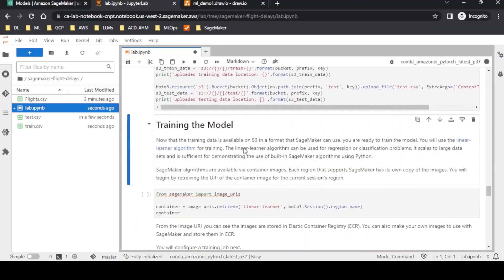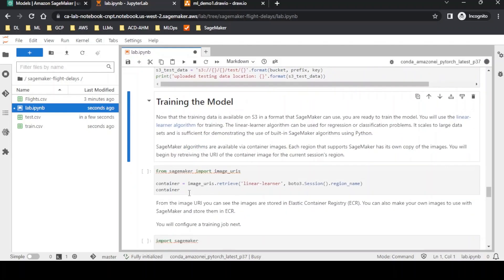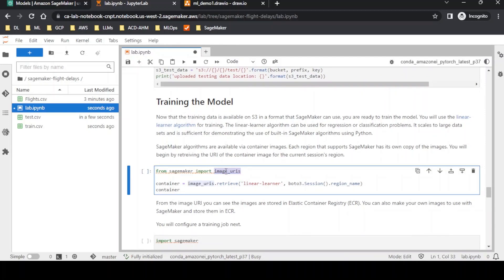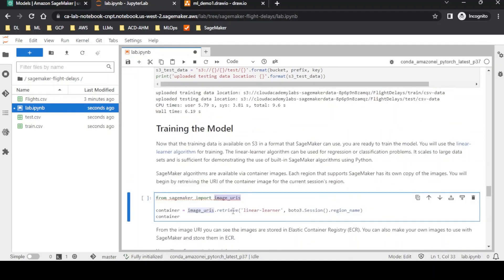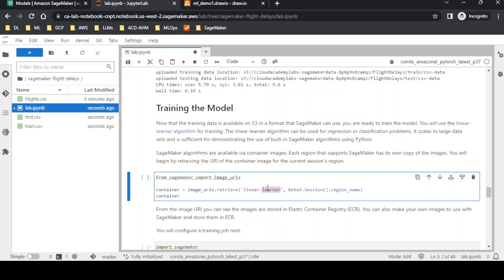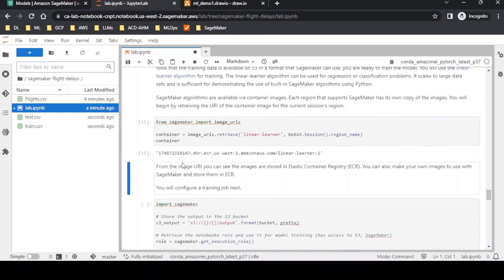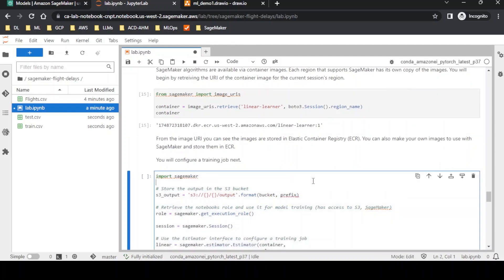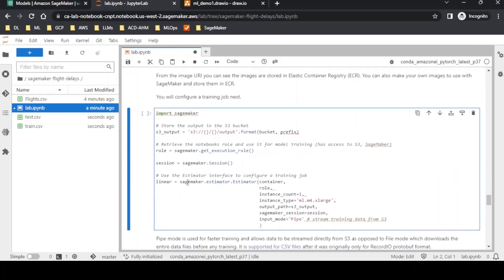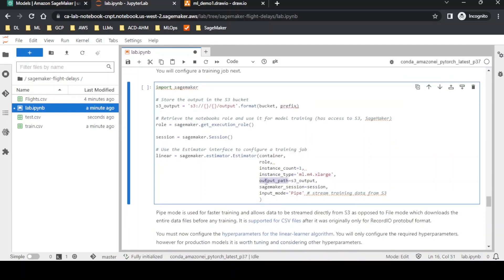The next step is training the model. The data is available in S3 and we are going to use the linear learner algorithm. In SageMaker, we first fetch the algorithm image using the image URI — passing 'linear-learner' to get the linear regression algorithm. We define a SageMaker session and pass the region name. Then we create an estimator function, passing the container, the IAM role, and setting the instance type to ml.m4.4xlarge for training, along with an output path.